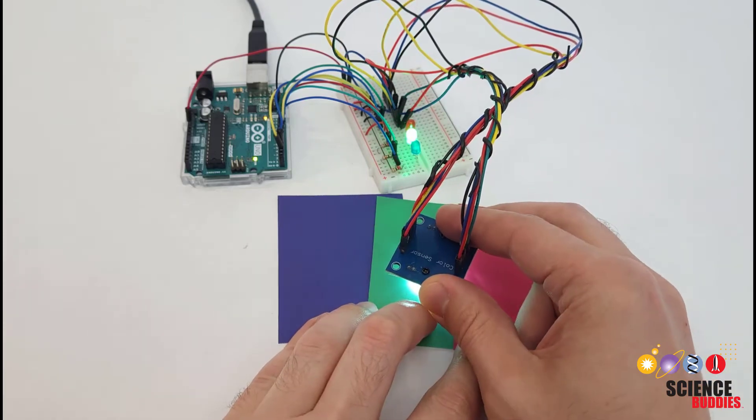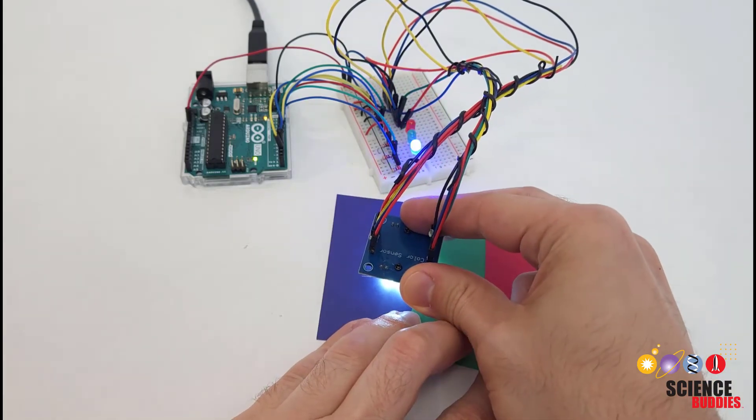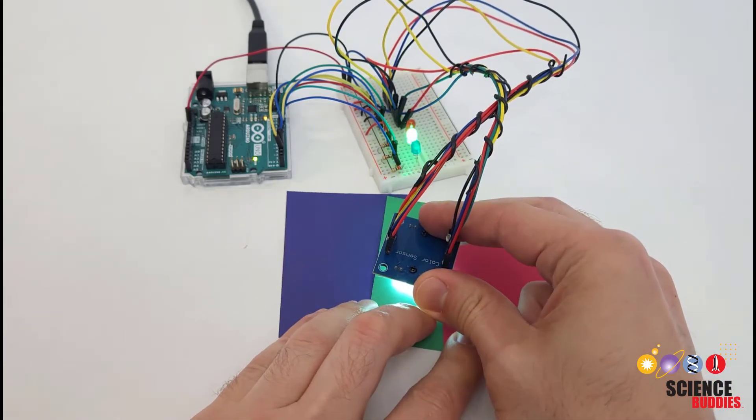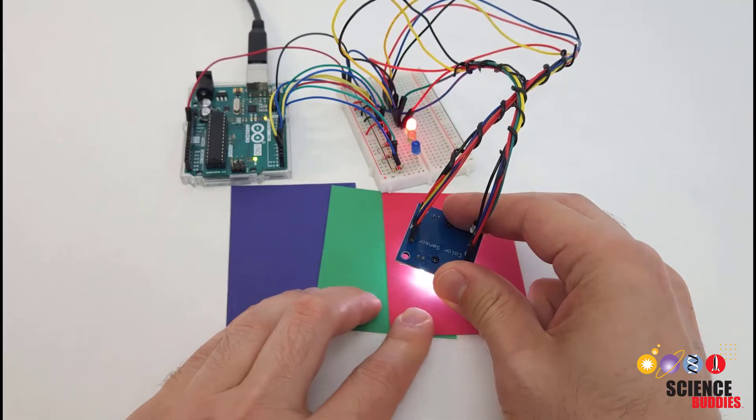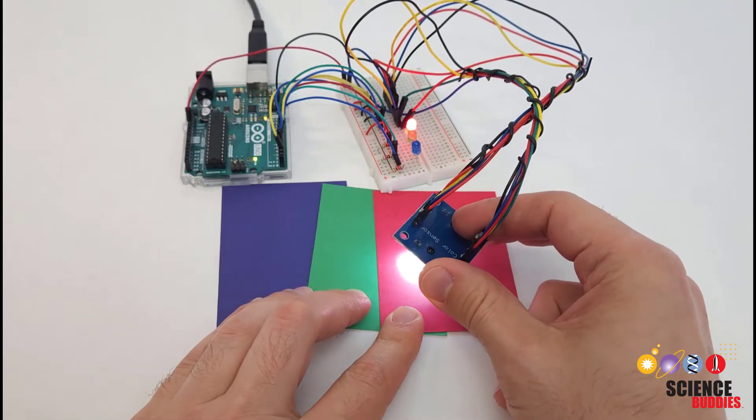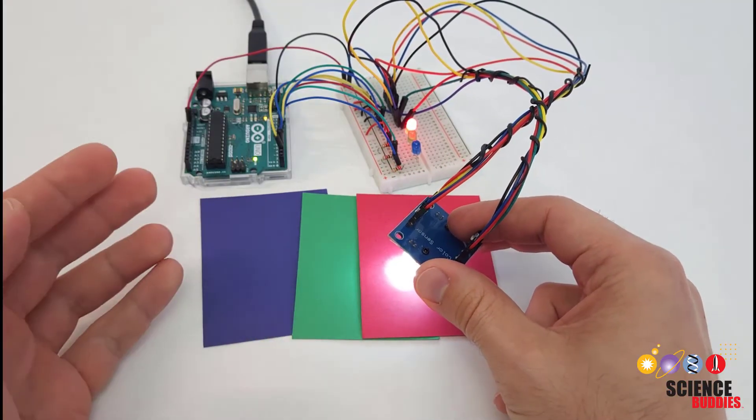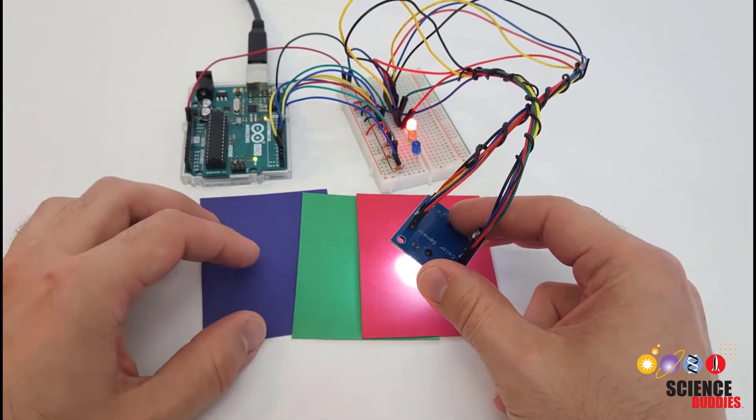In this video, I will show you how to use the TCS3200 Color Sensor with an Arduino. This is a very popular color sensor used for Arduino in projects where you need to detect color.